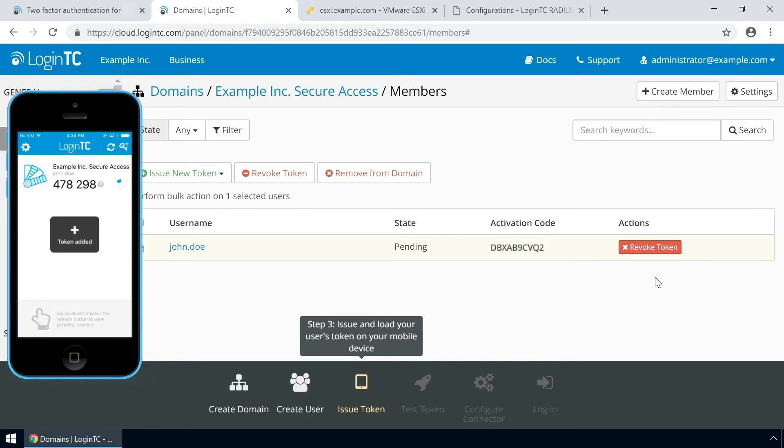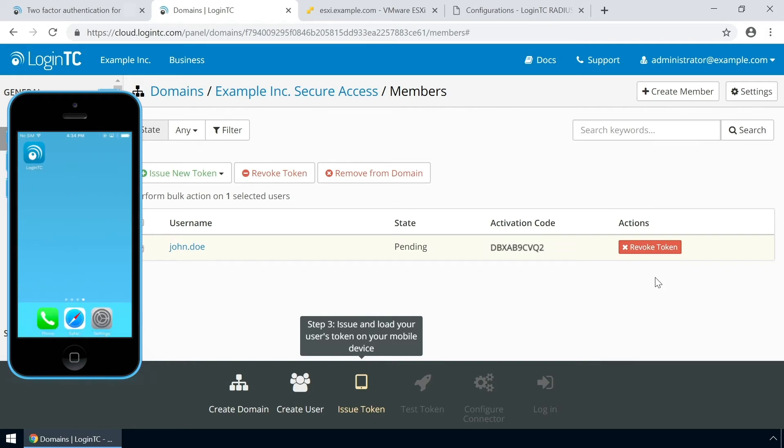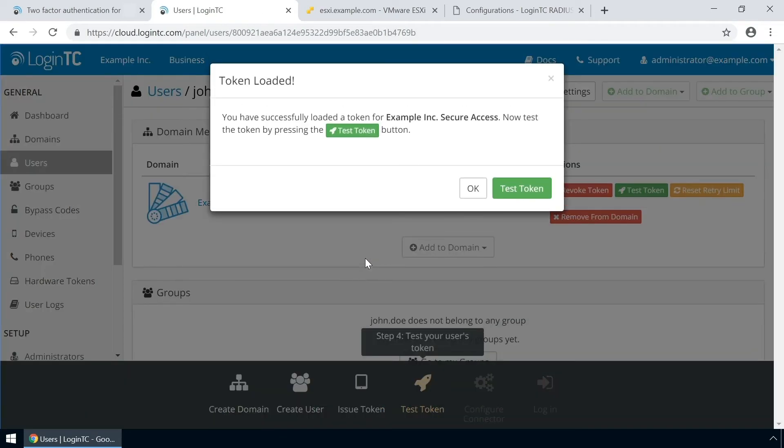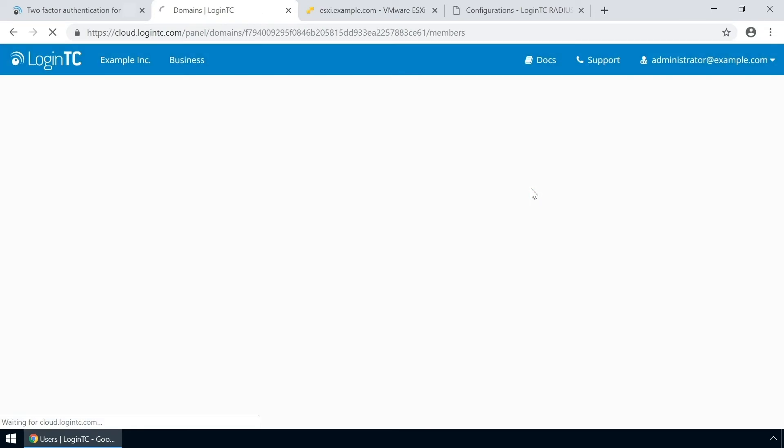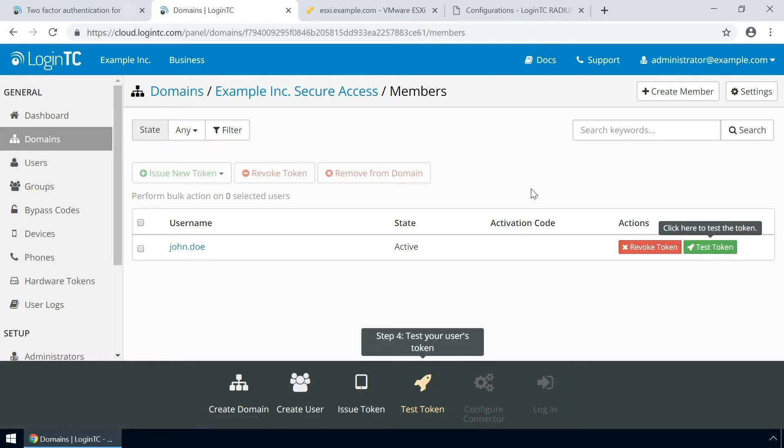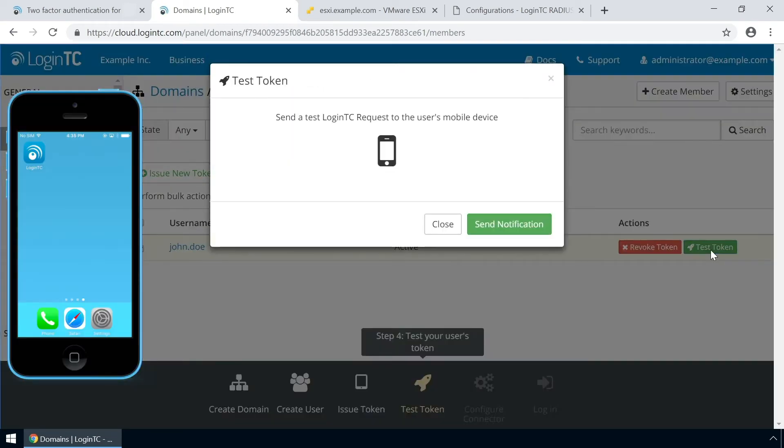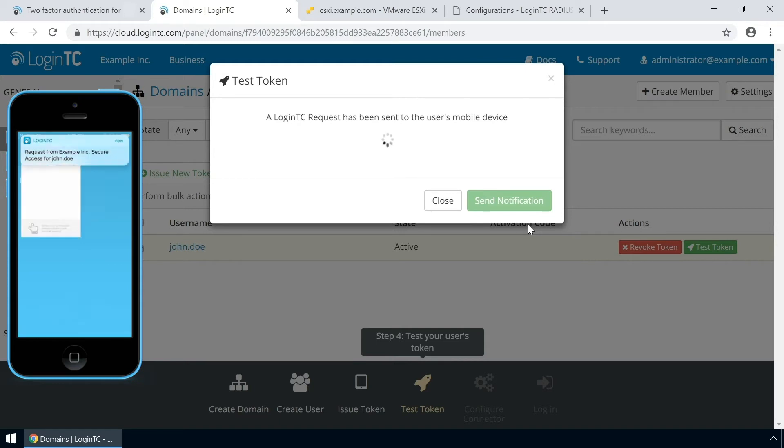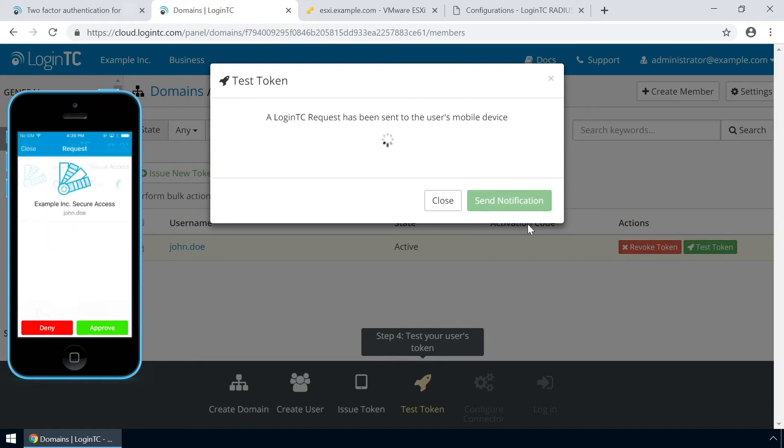Now the user has a token for your LoginTC domain and will be able to authenticate against any service you protect with LoginTC. Click the user to confirm the token is loaded. Now click test token to open the test token modal. Click send notification. A simulated request will be sent to your device. Approve the request to confirm authentication is working.